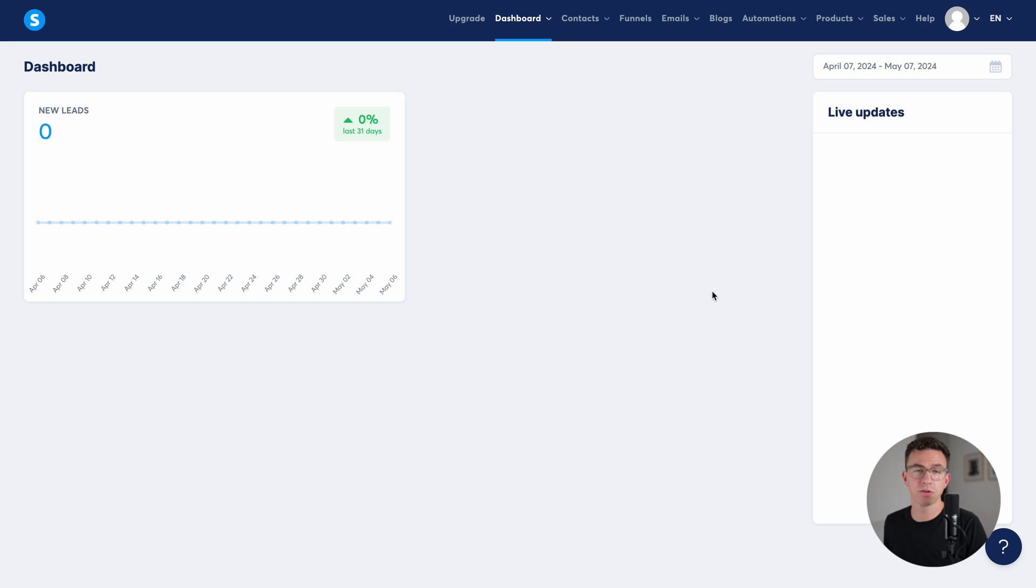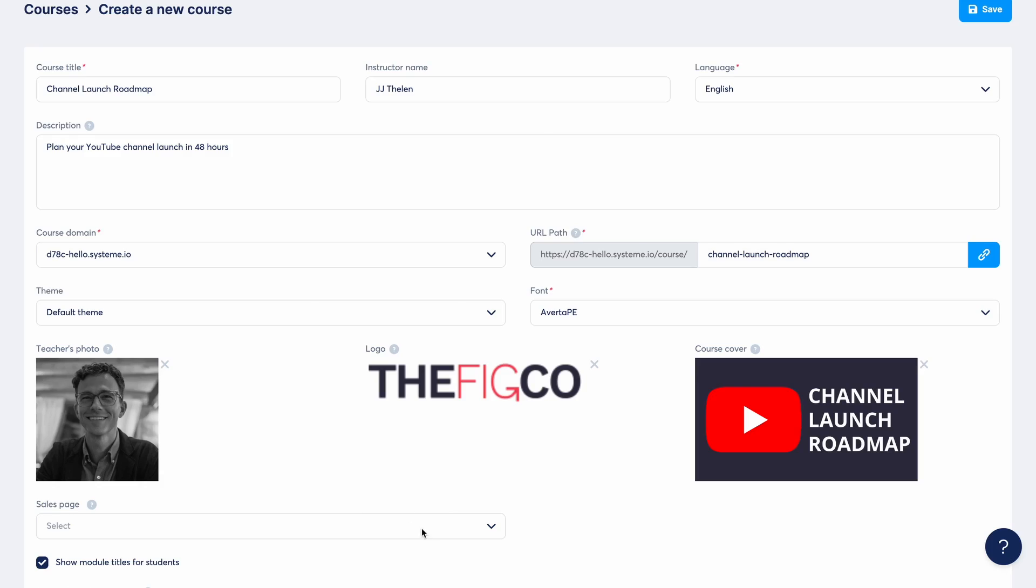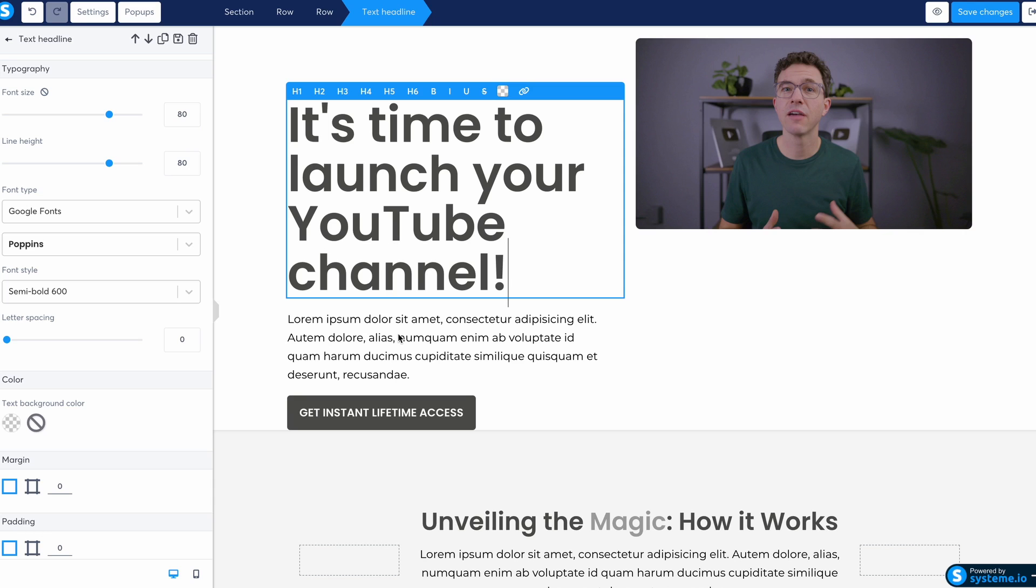After you confirm your email, you come to a dashboard page that looks something like this. The first thing we're going to do is create the course, then we'll create the sales page to sell the course.